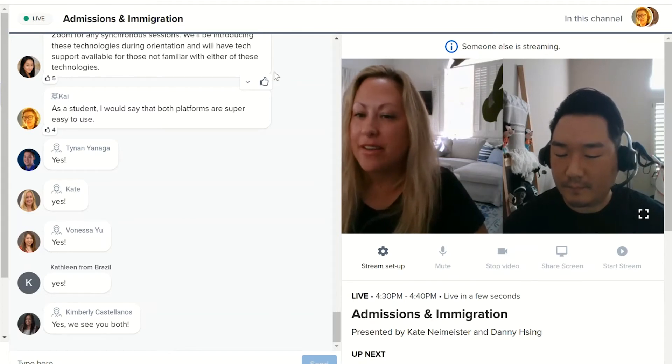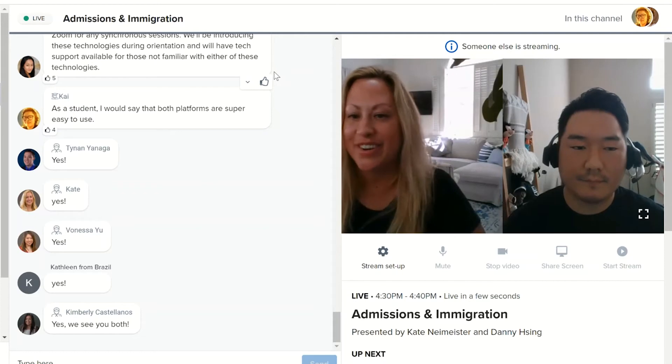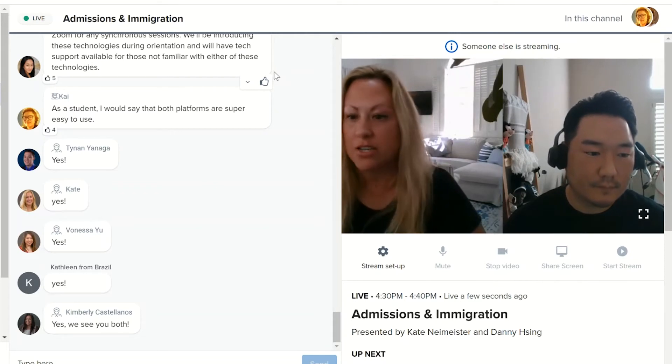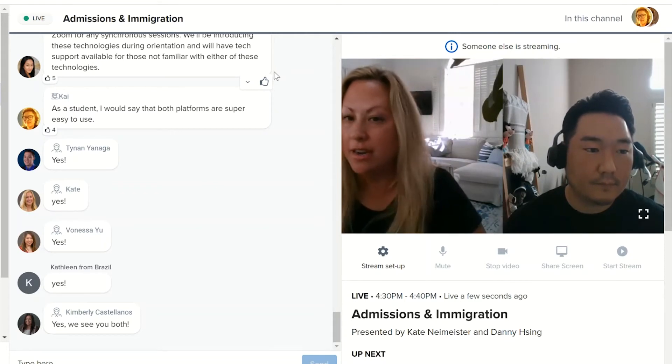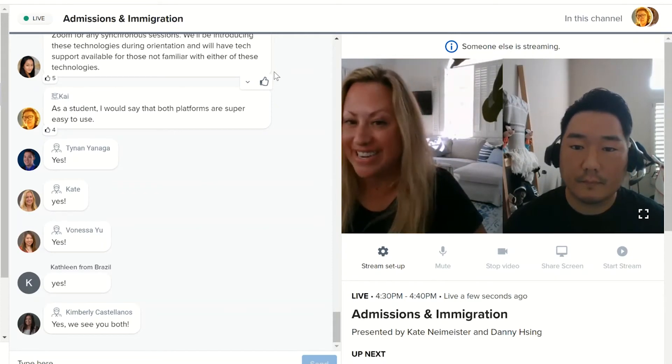We have a very short but informative presentation for you today, so I'm just going to share my screen and hopefully you can read it.